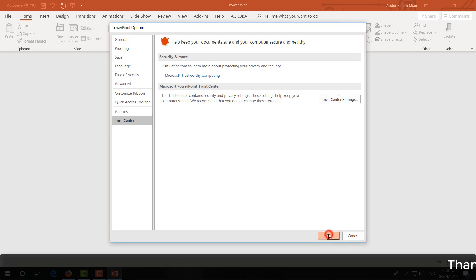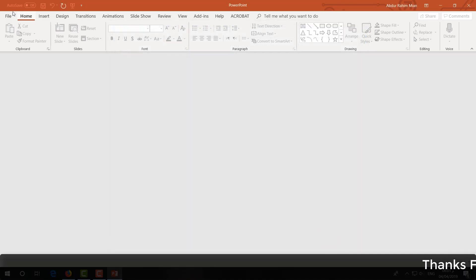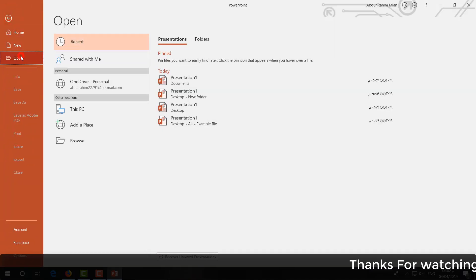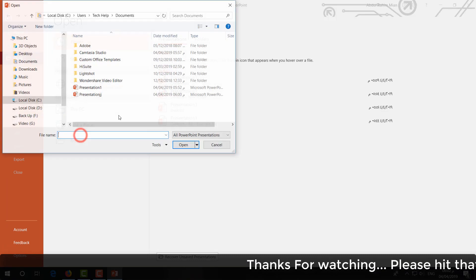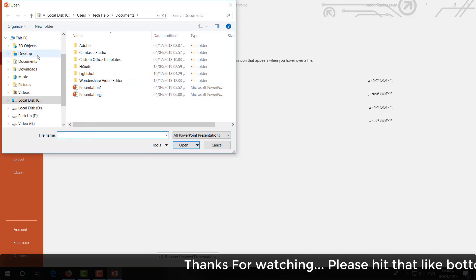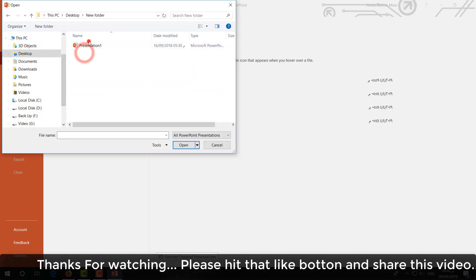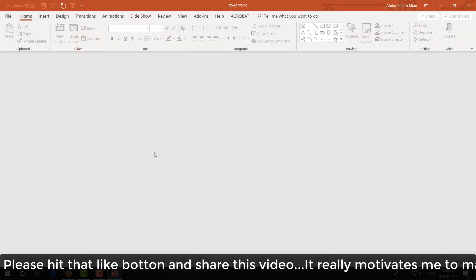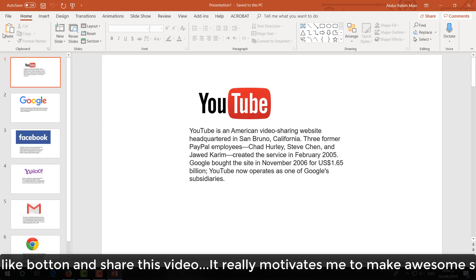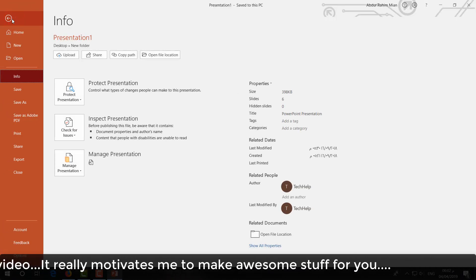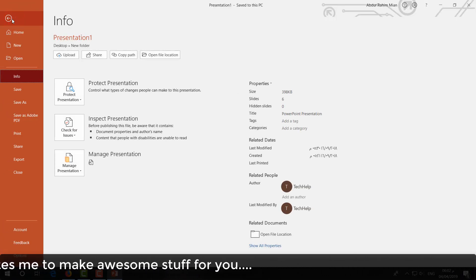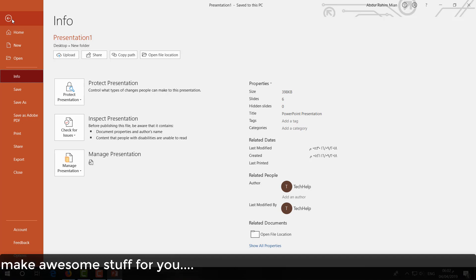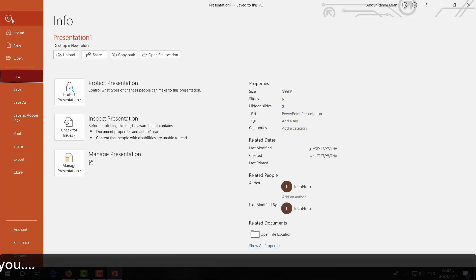Click OK to confirm and the location will be added. Now open the file from that trusted location and click Open. Then click Save. This is how you can easily fix your Microsoft PowerPoint if there is any corrupted or error file. Thanks for watching — see you in the next one, peace.